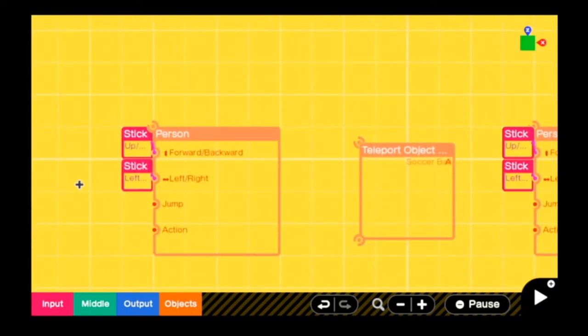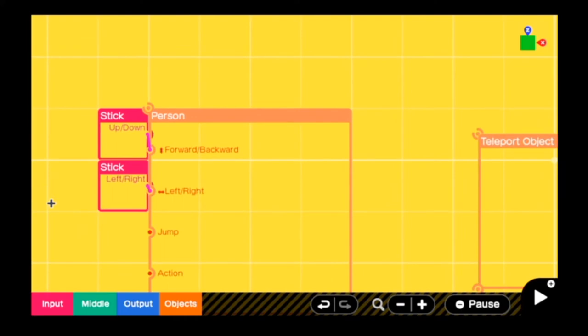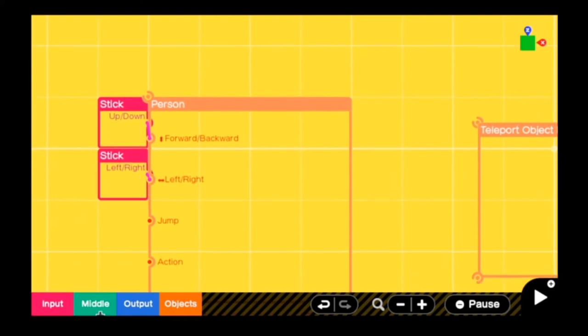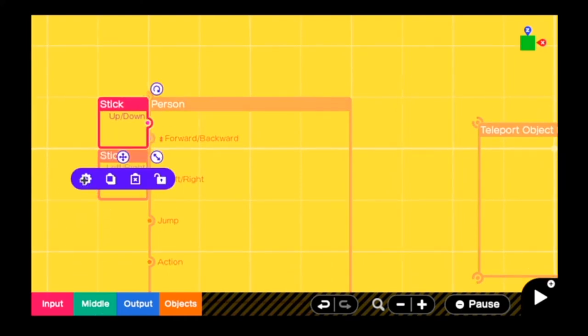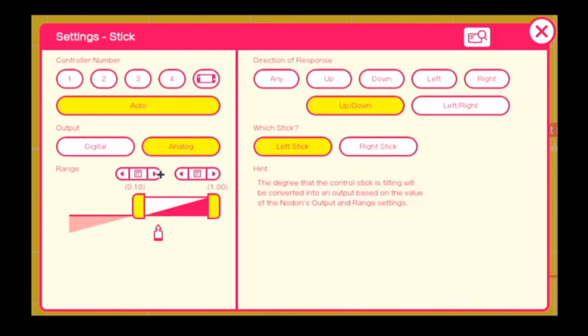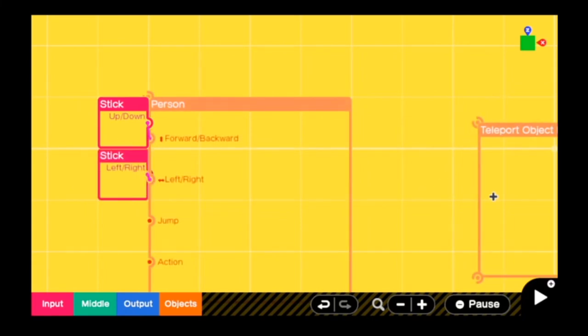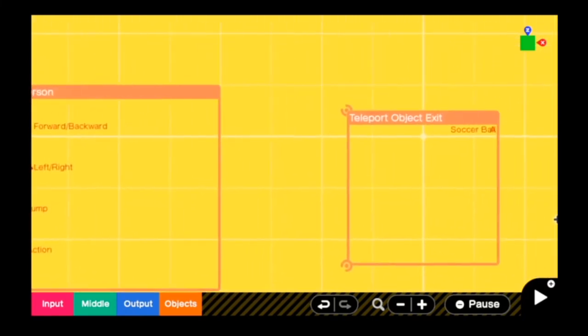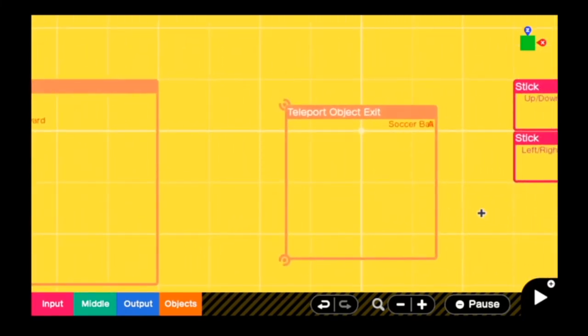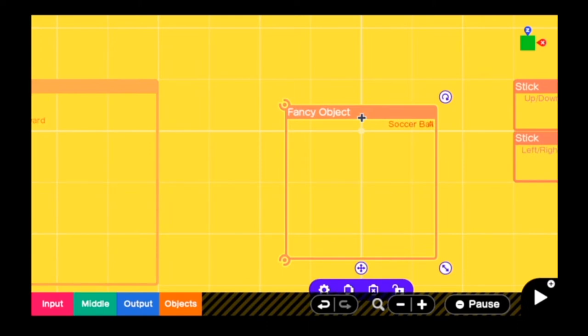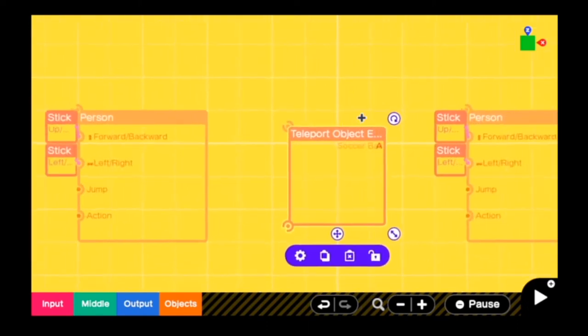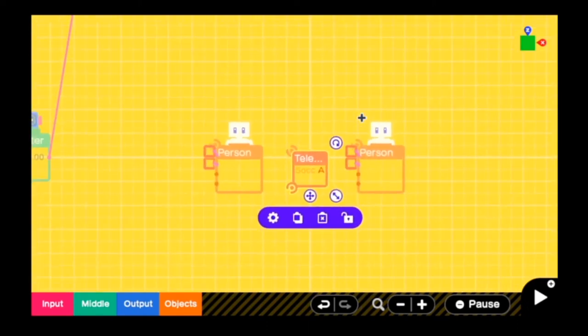It is the same story with the person over here. If we take a look, this one is the left stick, which is what you would normally be using, but the other one uses the right stick to move. And in the middle, this is where the soccer ball is, but it's also where the teleport object exit is. We will get back to that in a little bit.